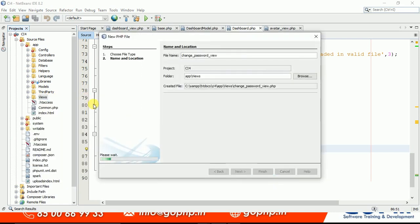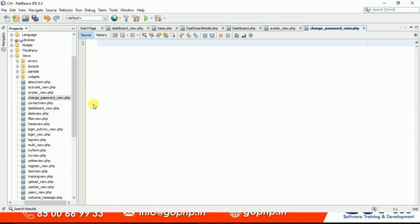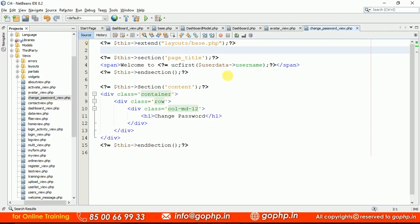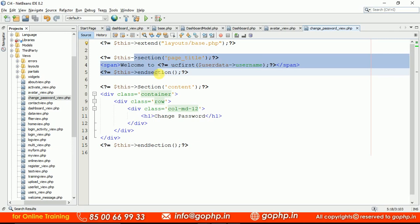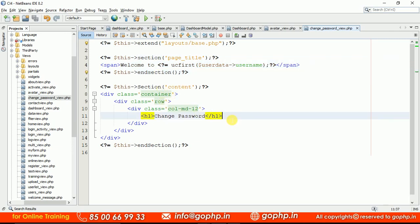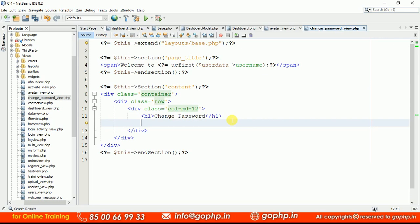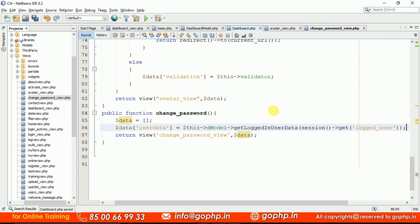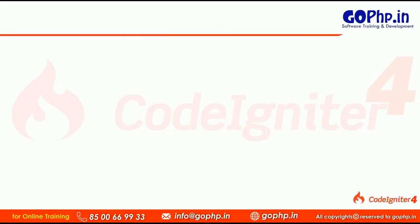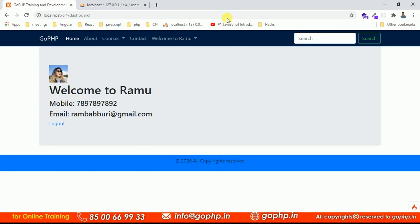Create the PHP file change_password_view. In this file, we extend the header, keep the page title placeholder, and keep the content section placeholder. The view skeleton is ready — we include the layout base.php. This page title section and the content section is where we are going to create the change password form.